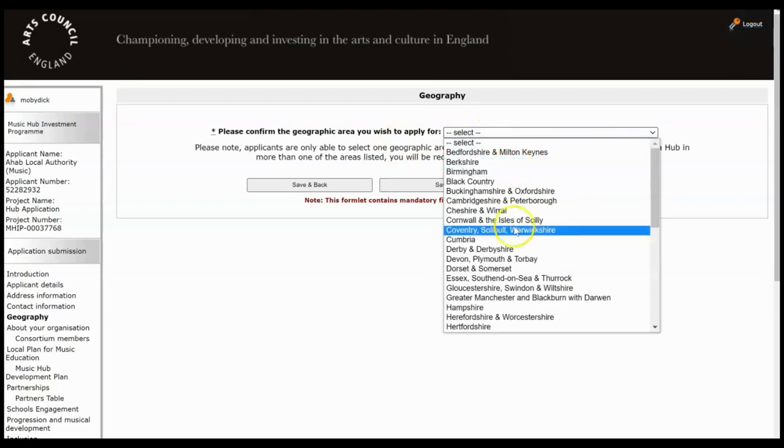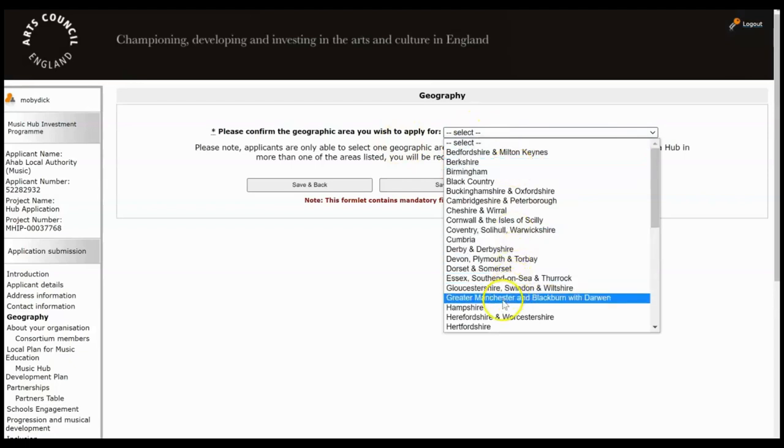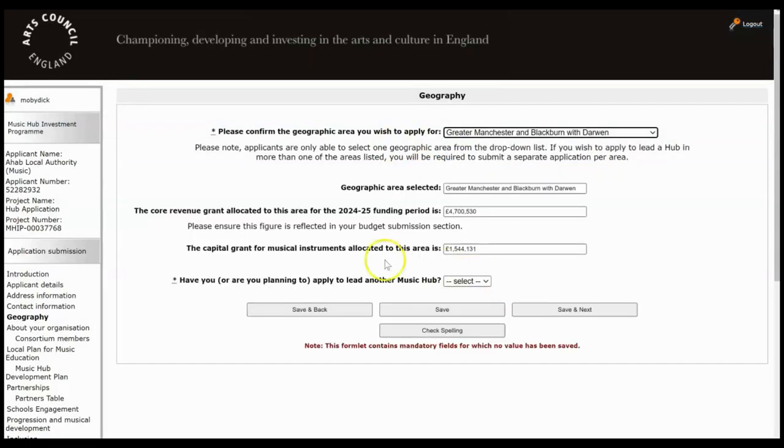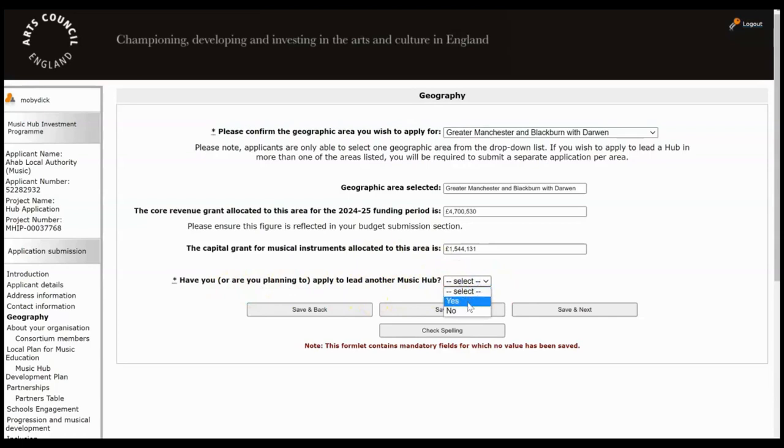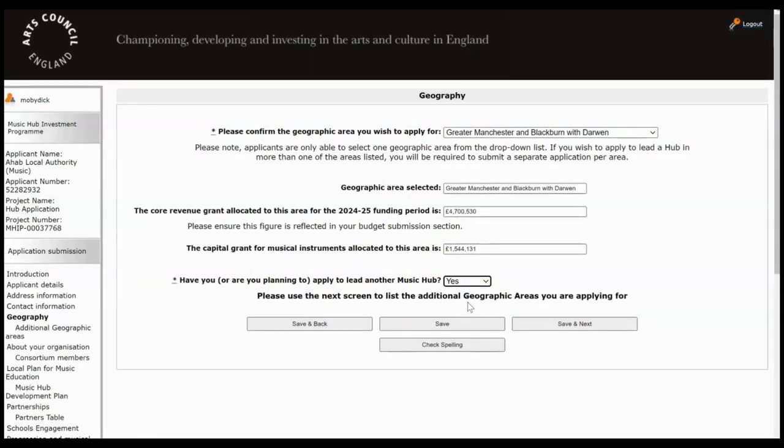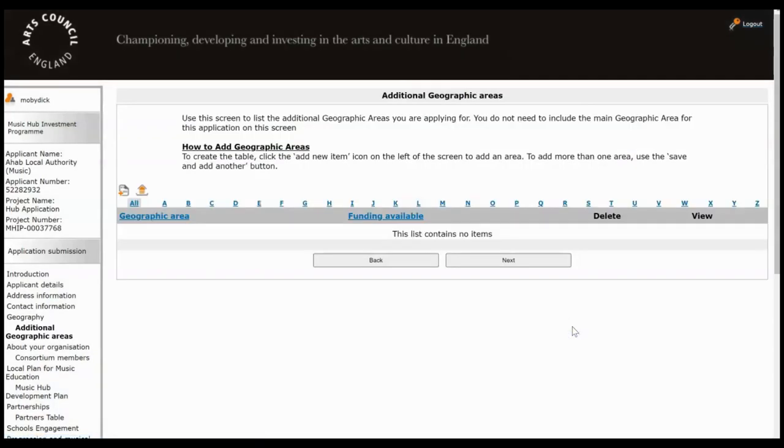So select which area you're applying from. And then are you planning to lead another music hub? I'm going to say yes because it opens up further screens for us to have a look at. Click Save and Next when you're finished.